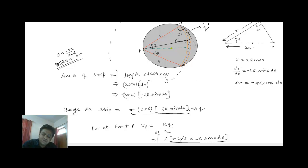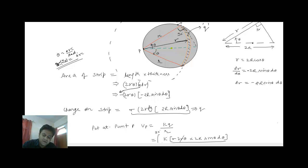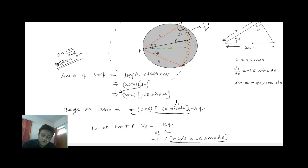If I replace the value of dr in this expression, I get a minus sign here, and the value of dr is minus 2R sinθ dθ. Now if I want to find the charge of this strip, I will simply multiply this area with sigma. So the charge is sigma times 2R sinθ dθ — with a minus sign. This is the charge of this strip.